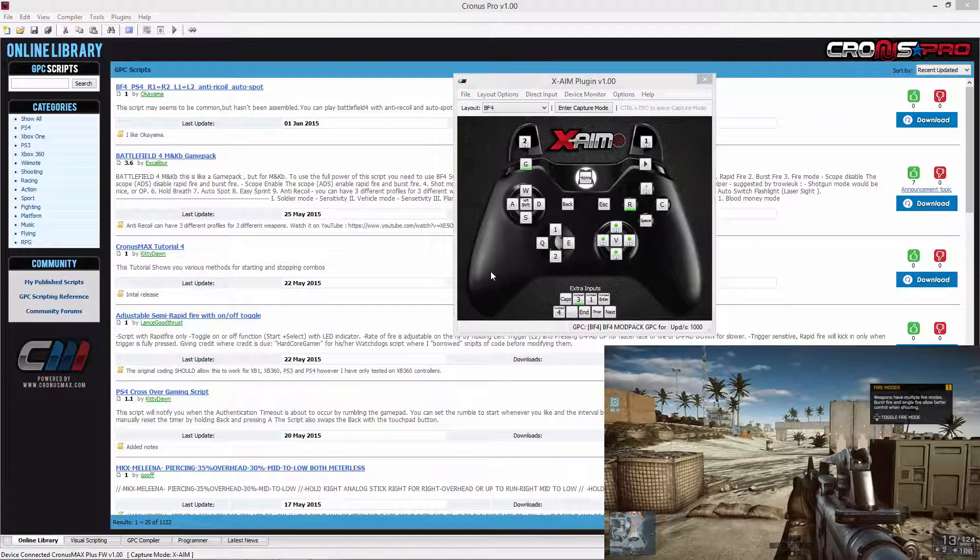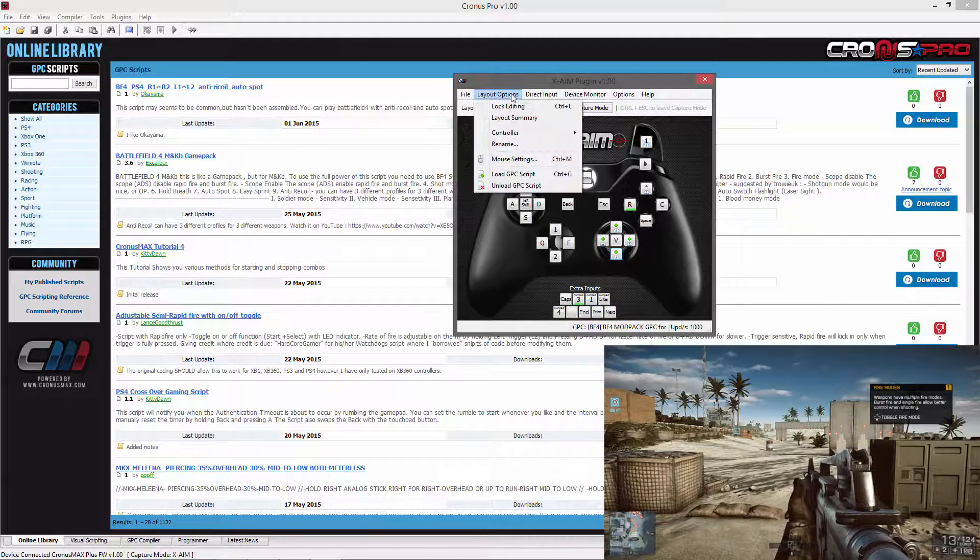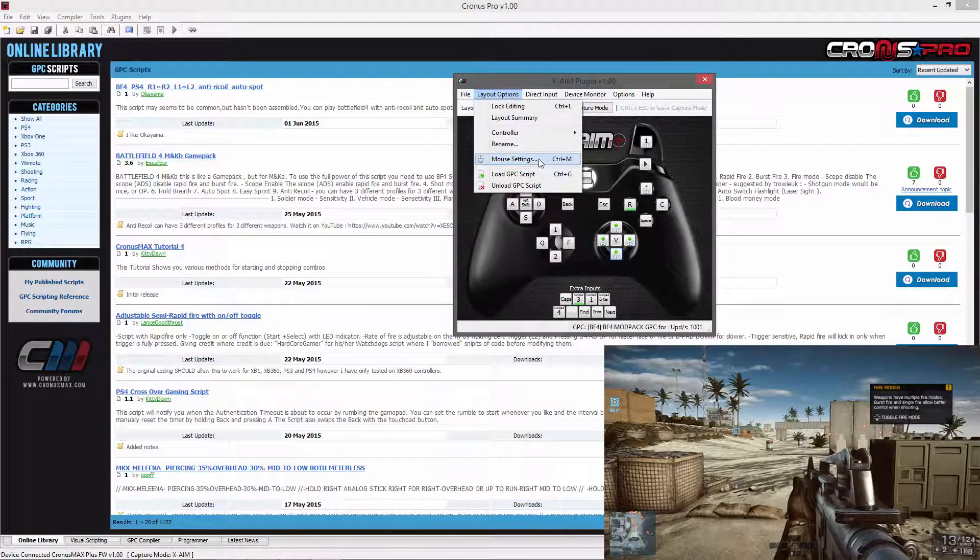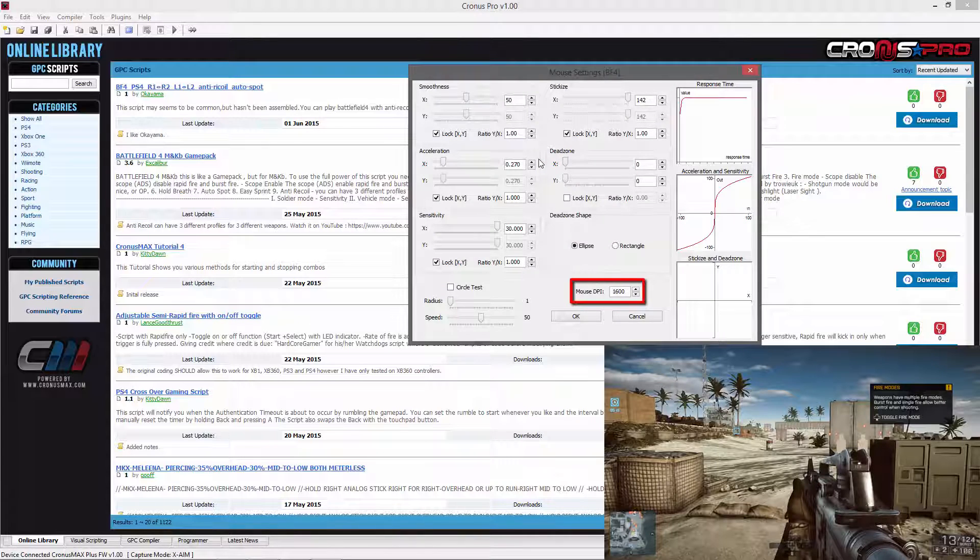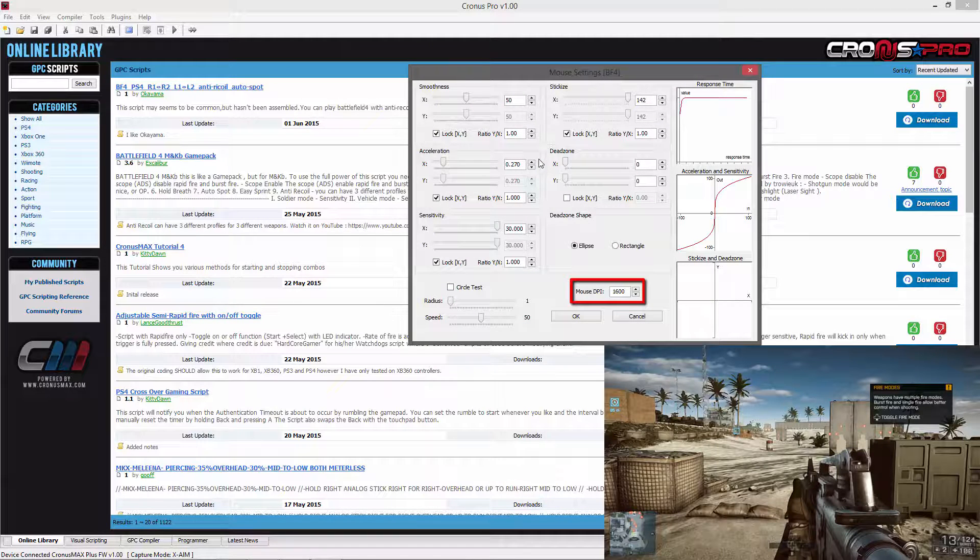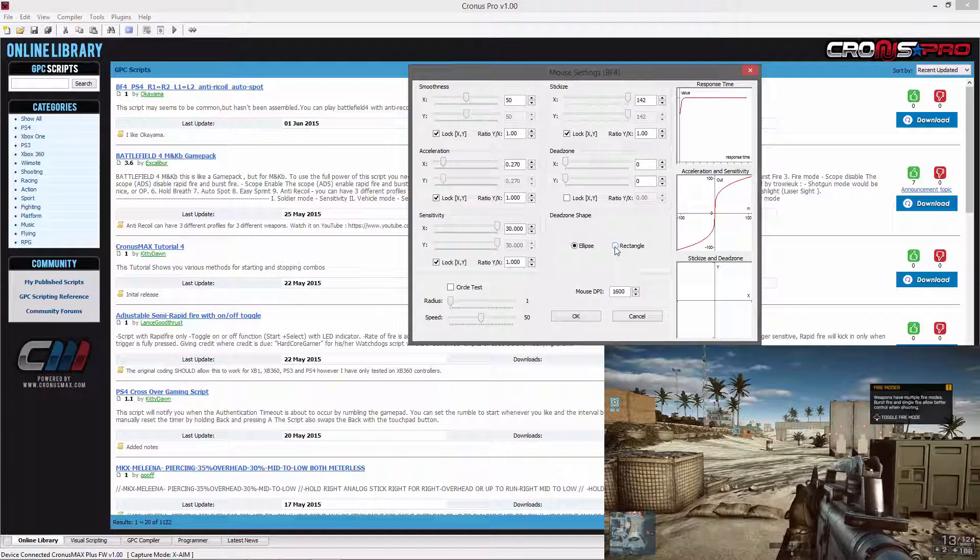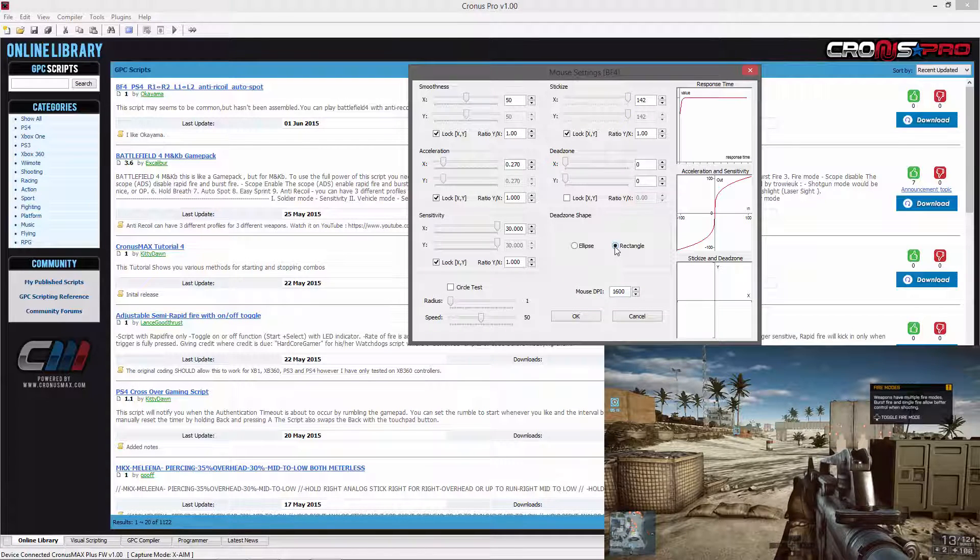Next you will need to go into the layout options tab and select mouse settings. You will first need to be sure to match your mouse DPI to the speed your mouse is using and set the dead zone shape to rectangle. This will allow us to better see the movement of each axis when finding our dead zones.